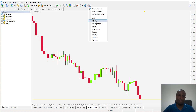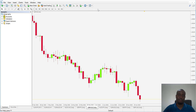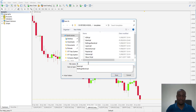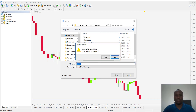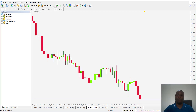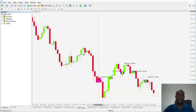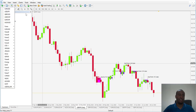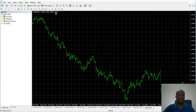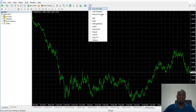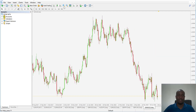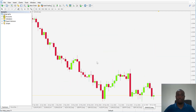Once you have the settings, save the template — I have mine saved as 'blank.' Go to Save Template and type 'blank,' then save. If you already have it, it will ask to replace. This is useful because you can open a new chart, change it to the daily timeframe, and then simply apply the blank template to instantly get the clean chart style with the right color settings.